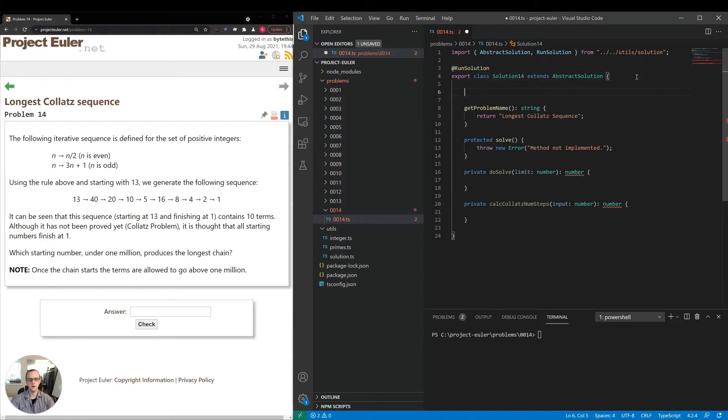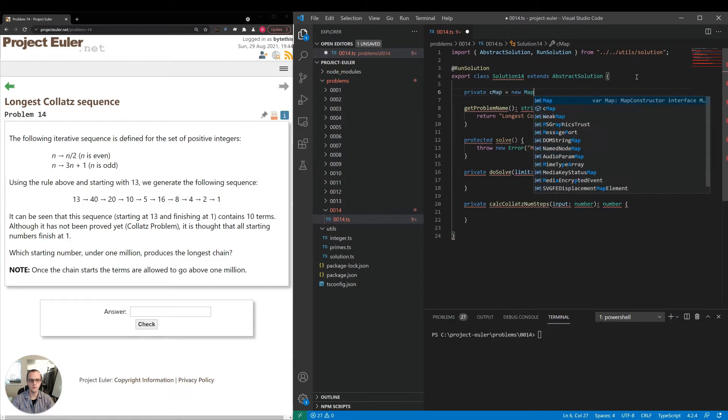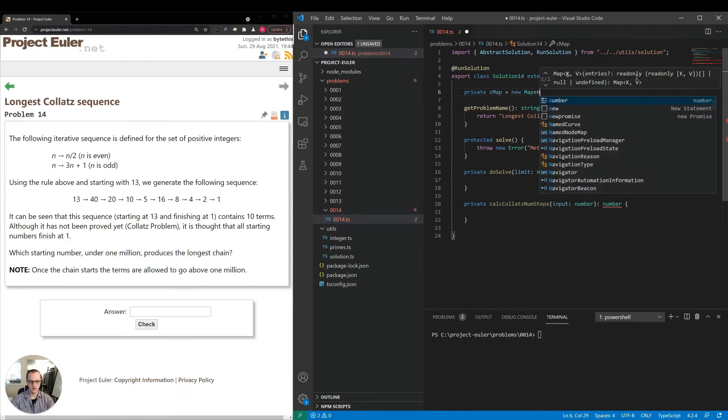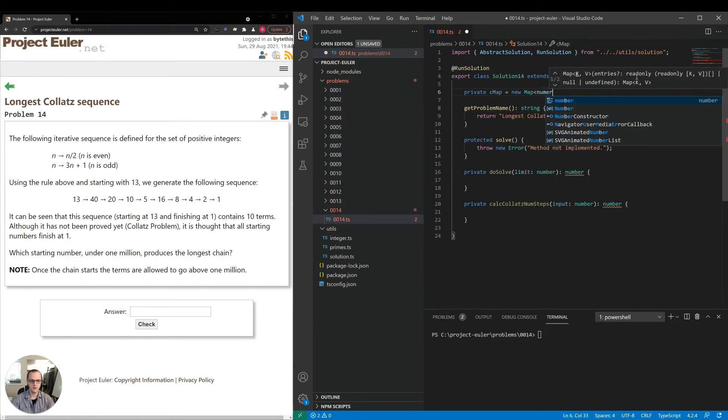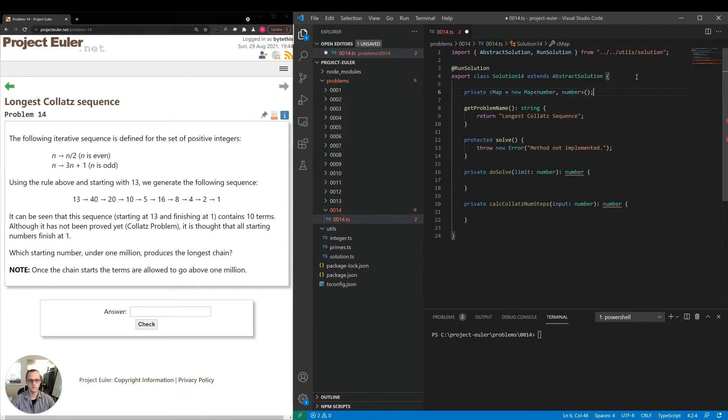So I'll go ahead and link our map up here. We'll call it cmap, Collatz map is equal to new map. And it will be a number to a number.